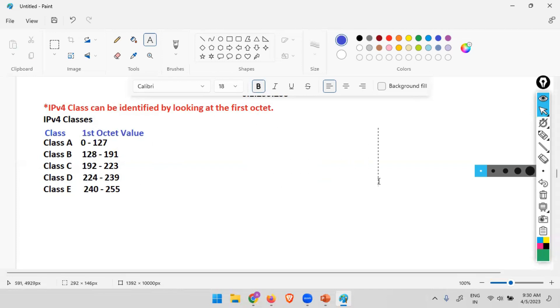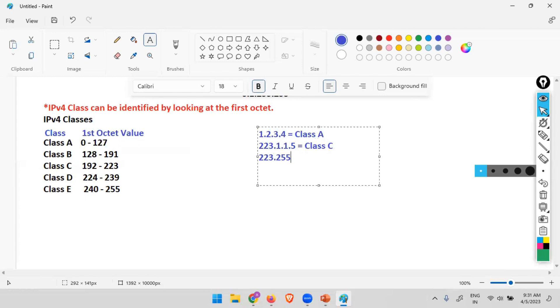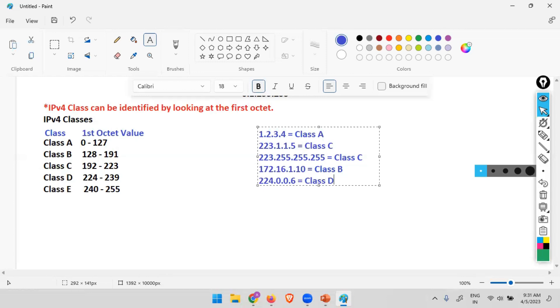So if I give you an address here, let's say, for example, 1.2.3.4, which class? If I give you 223.1.1.5, C. If I give you 223.255.255.255, still C. 172.16.1.10, B. 224.0.0.96, for example, D. What about 255.0.0.1? E. So you see, just by looking at the first octet, we can decide which class it is.